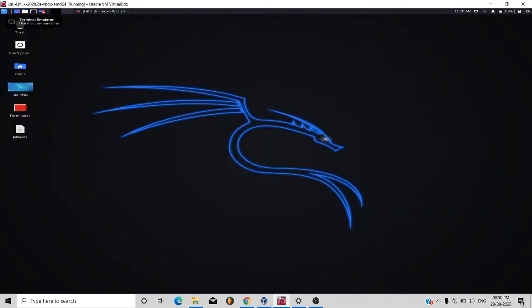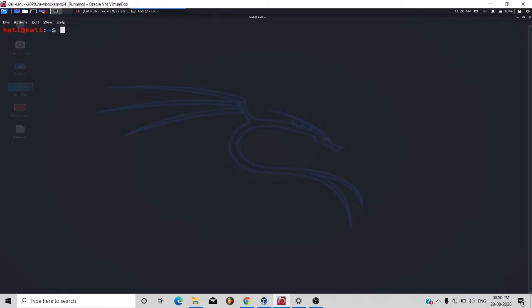Now open your terminal. So first you have to be a root user. If not, try sudo su then password.